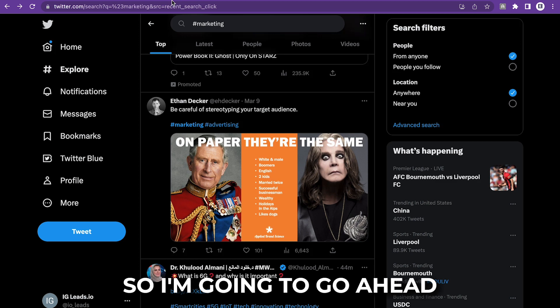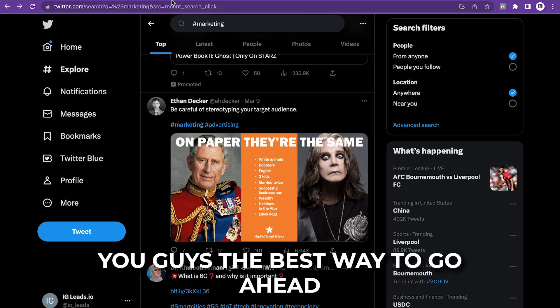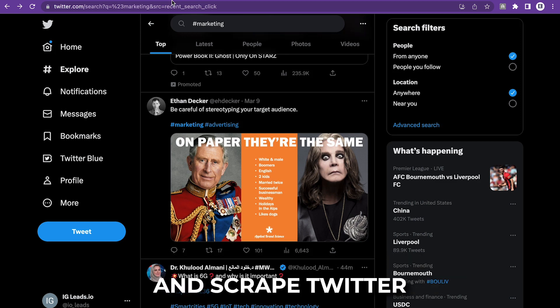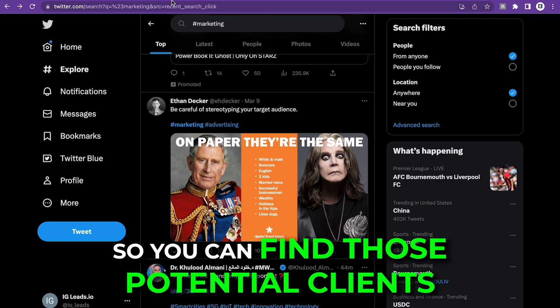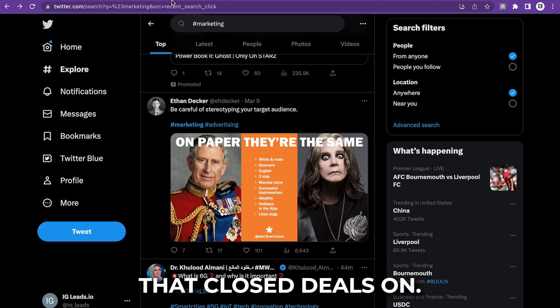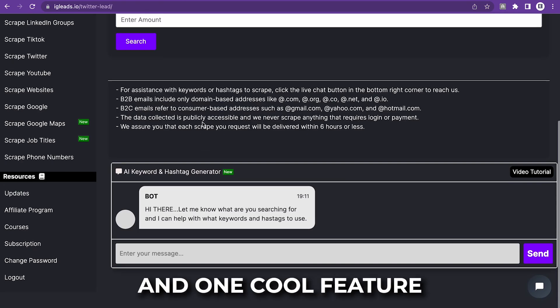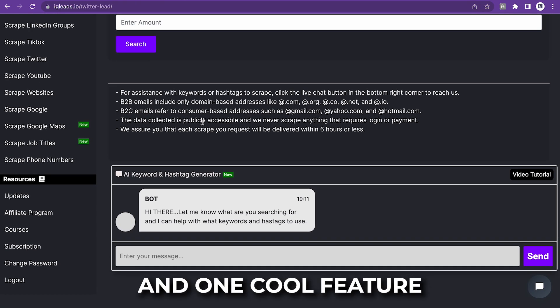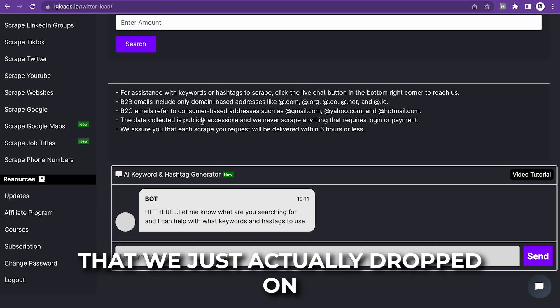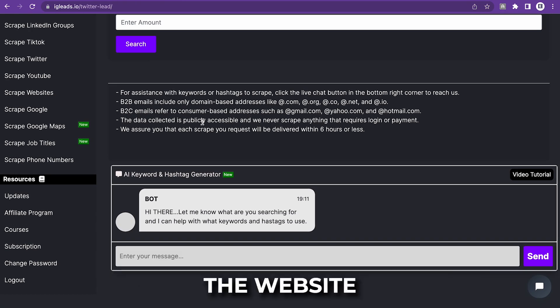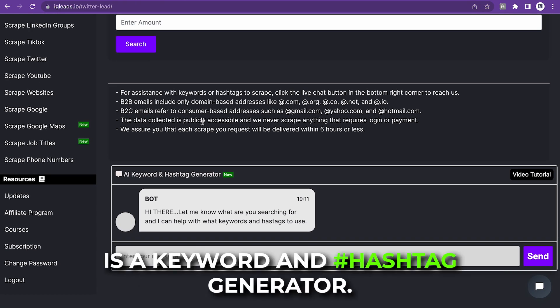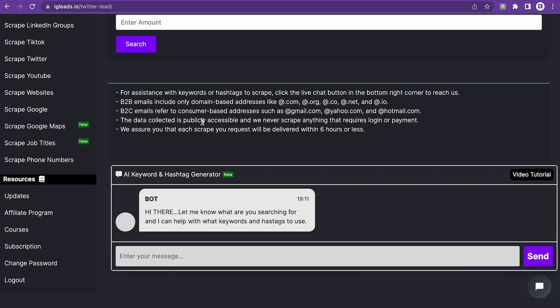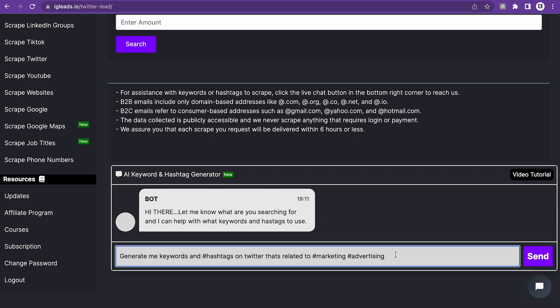So I'm about to show you guys the best way to scrape Twitter so you can find those potential clients to close deals on. One cool feature that we just actually dropped on the website is a keyword and hashtag generator. I'm just going to type something so you guys can see how powerful it is when you generate keywords and hashtags. You can see right here, I asked the system to generate me keywords and hashtags on Twitter that's related to marketing and advertising.